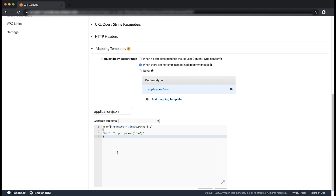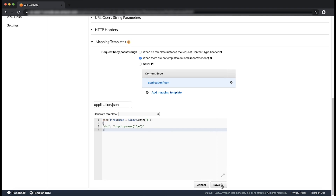Input dot params returns the value of the method request parameter from the path, query string, or header value, given a parameter name string 'foo'. This template will assign the value returned by input dot params to a variable named 'foo', which can be retrieved at the backend. Choose save, then deploy the API.